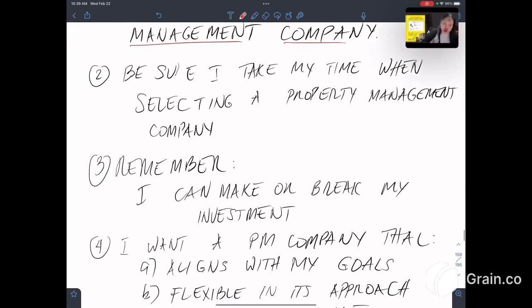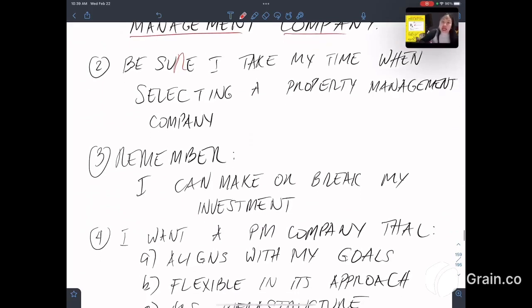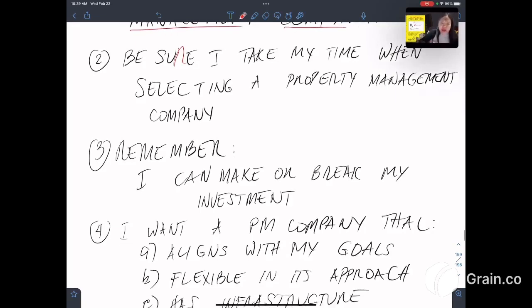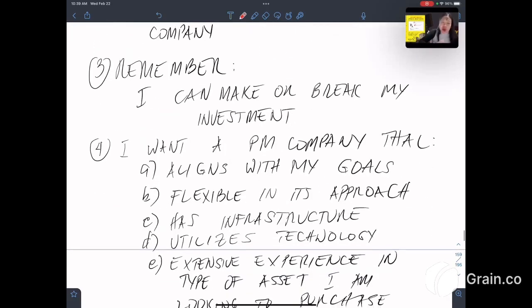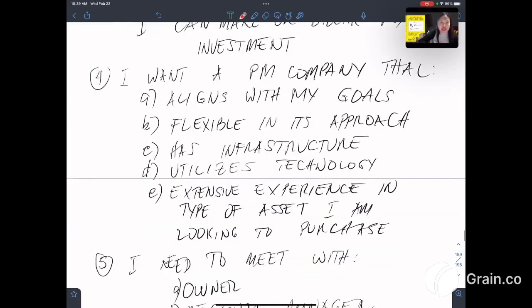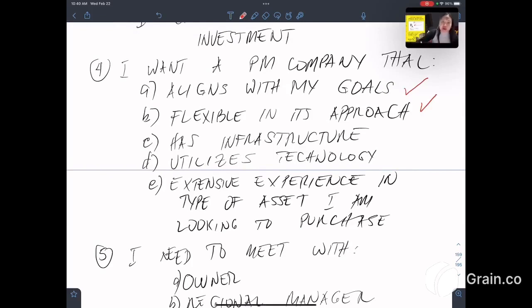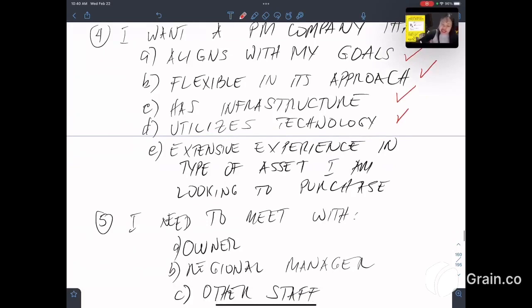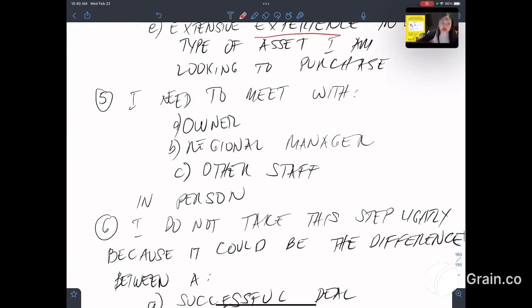Second, be sure that I take my time when selecting a property management company. Third, I always have to remember I can make or break my investment. Fourth, I want a property management company that aligns with my goals, flexible in its approach, has infrastructure, utilizes technology, and has extensive experience in the type of assets I am looking to purchase.